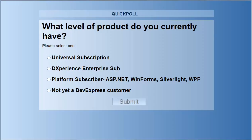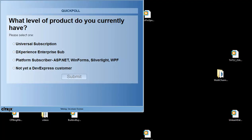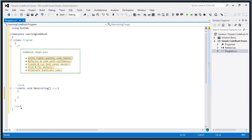Our second question is: what level of DevExpress product do you currently have? You can select universal subscription, DevExpress Enterprise subscription, platform subscriber — meaning ASP.NET, WinForms, Silverlight — or you are not yet a DevExpress customer. About 36% of you are universal, about 15% are not yet a DevExpress customer. We also don't have an option for simply owning CodeRush, so if you're just a CodeRush owner, pop that into the questions box.